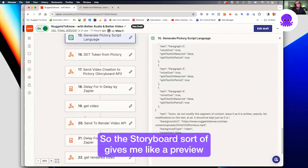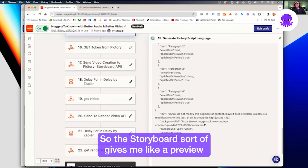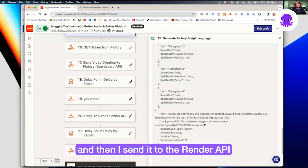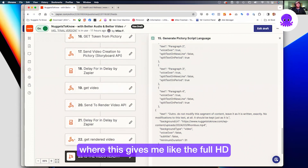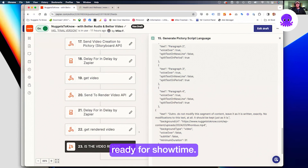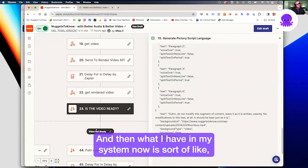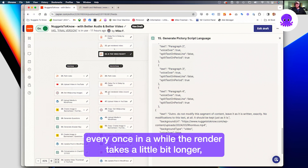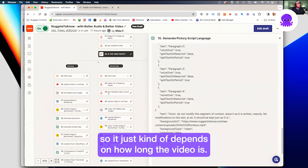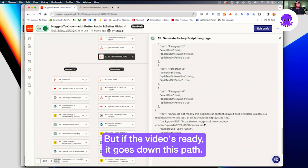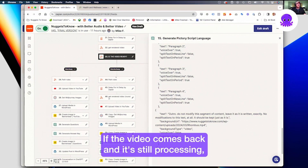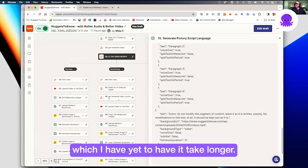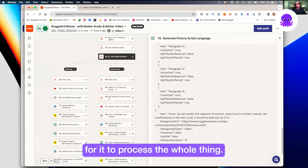Then I send it to the render API, which gives me the full HD ready-for-showtime video. Every once in a while the render takes a little bit longer depending on how long the video is. But if the video is ready it goes down this path; if it comes back and it's still processing, it waits another minute and then picks it up. I think it's about five minutes to process the whole thing.